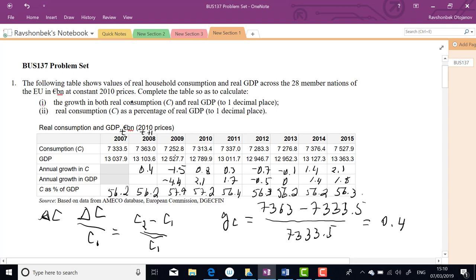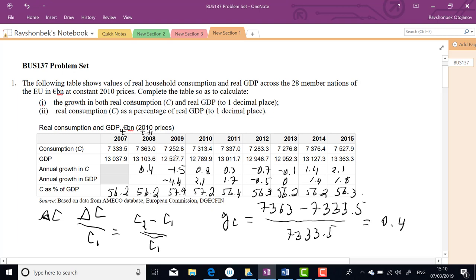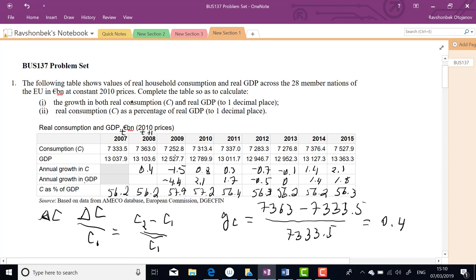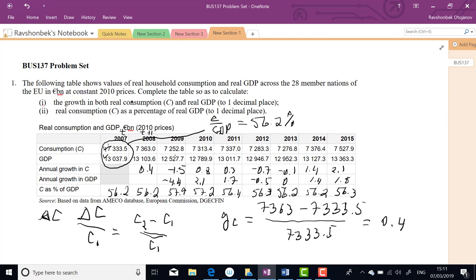This is based on actual data from the European Union — consumption is the largest expenditure in output. C as a percentage of GDP is calculated as C divided by GDP, giving approximately 56.2%. If there is an arithmetic error, please correct it. Other components include investment, government, and net exports (X minus M); here we're just looking at consumption.